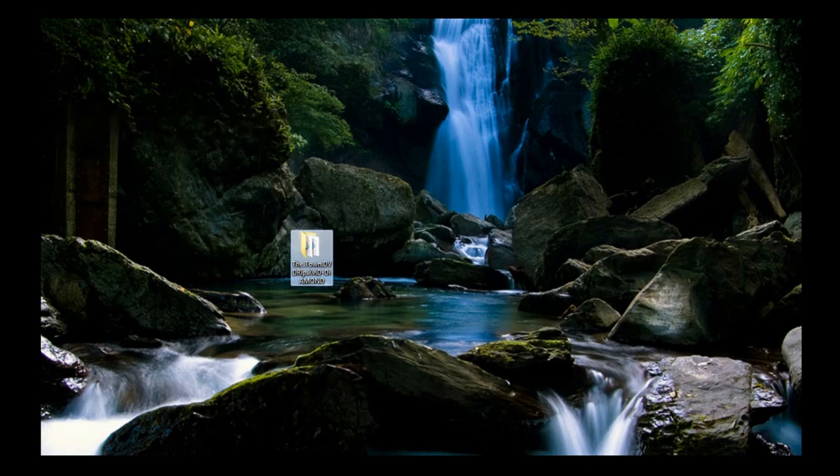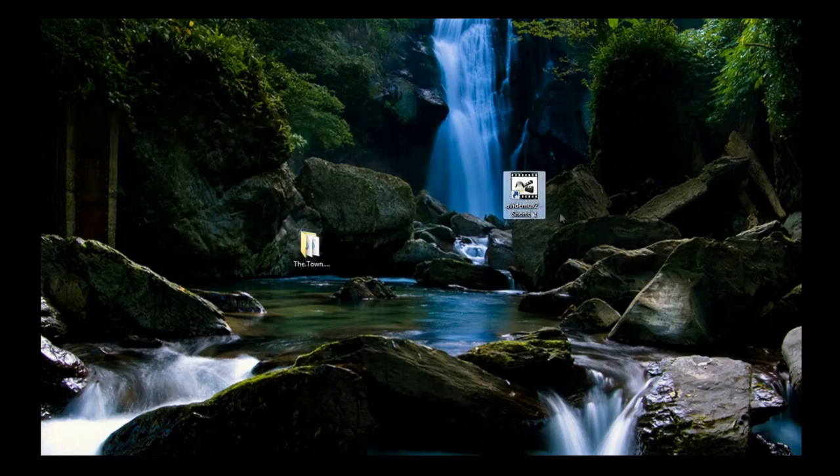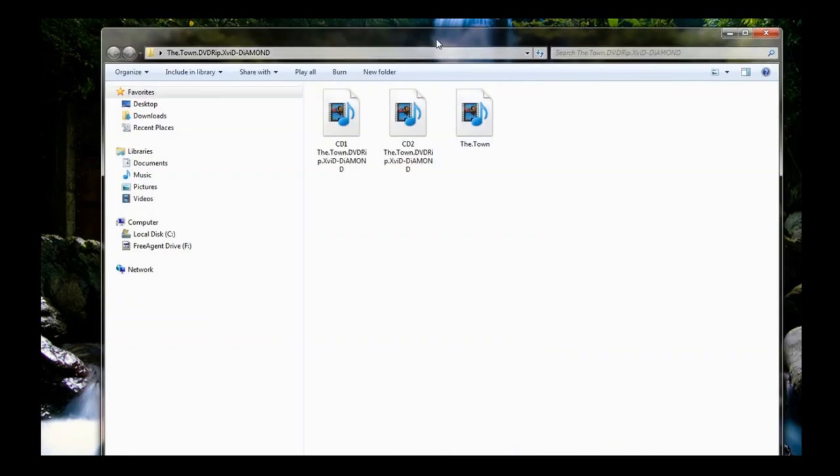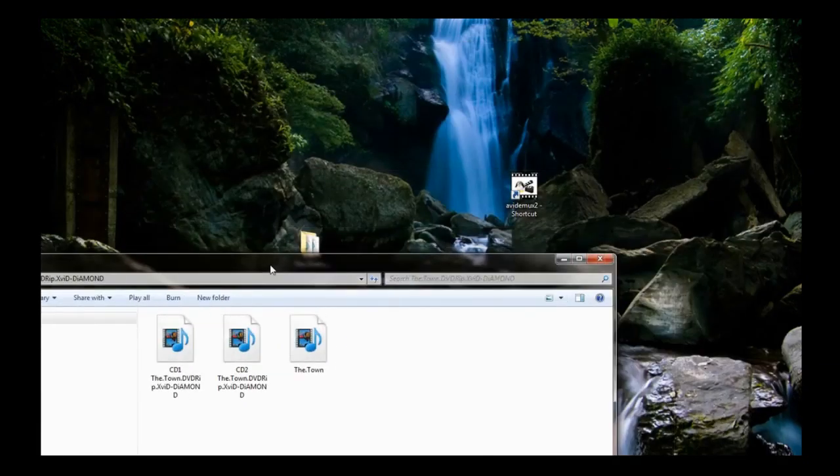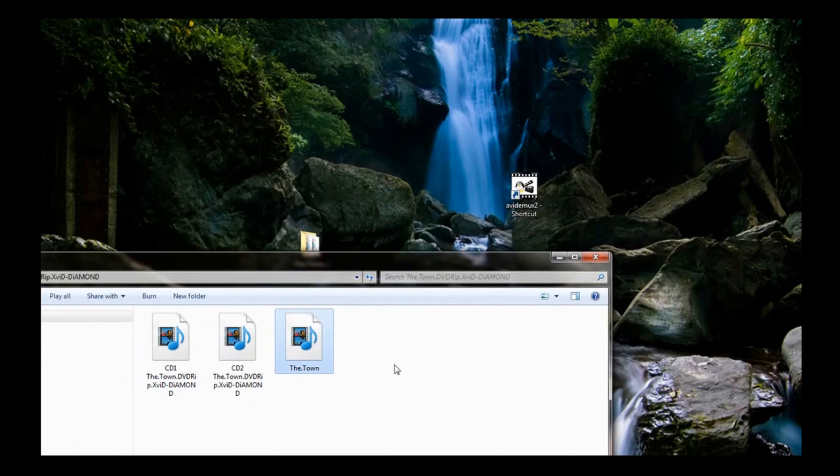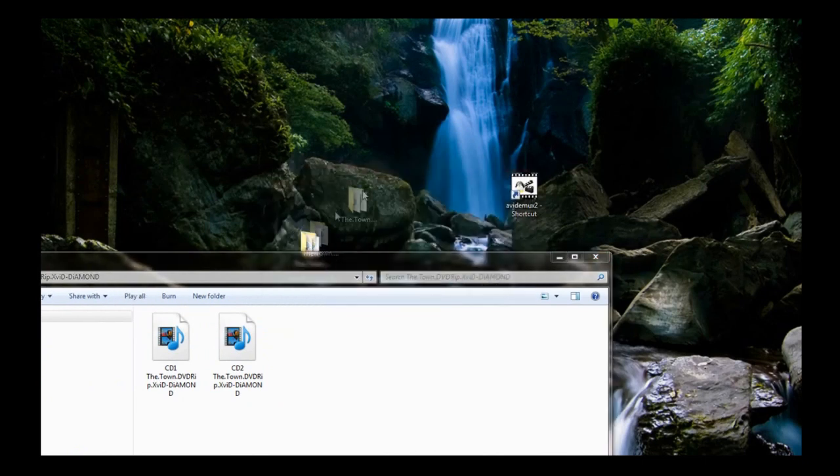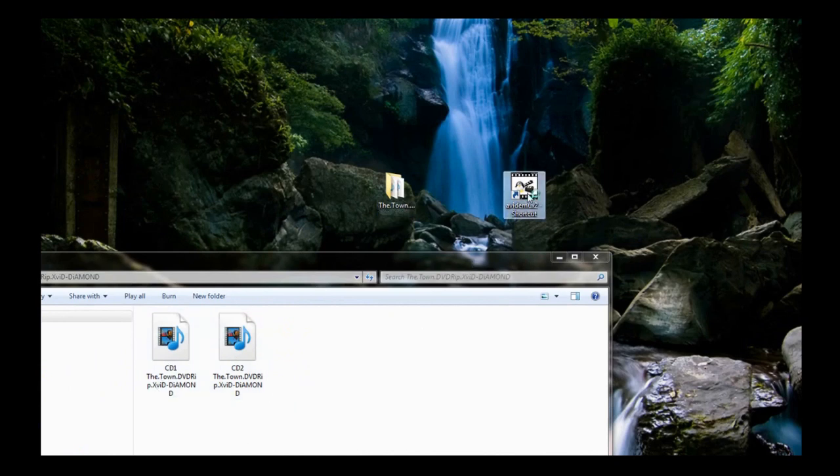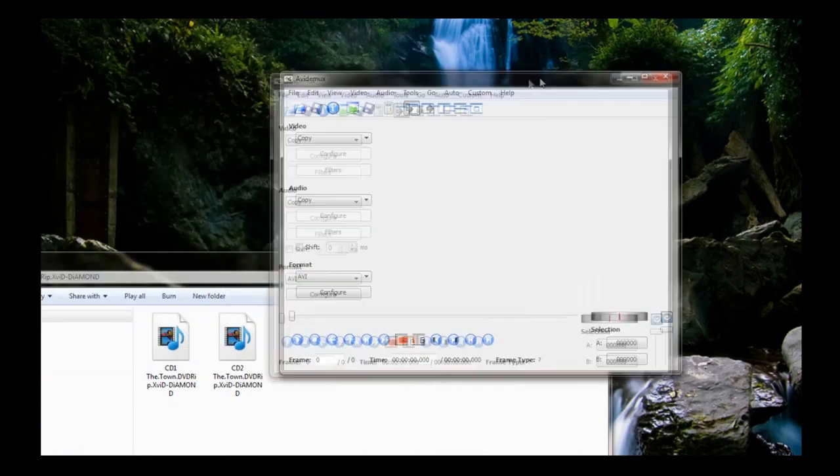What you need to do is just download AviDemux, I think that's how you pronounce it. Get your two files. I've already done it earlier but I'll just delete it just to show you how to do it. Get your two files that you want to join together. Download and install AviDemux, it's totally free anyway.